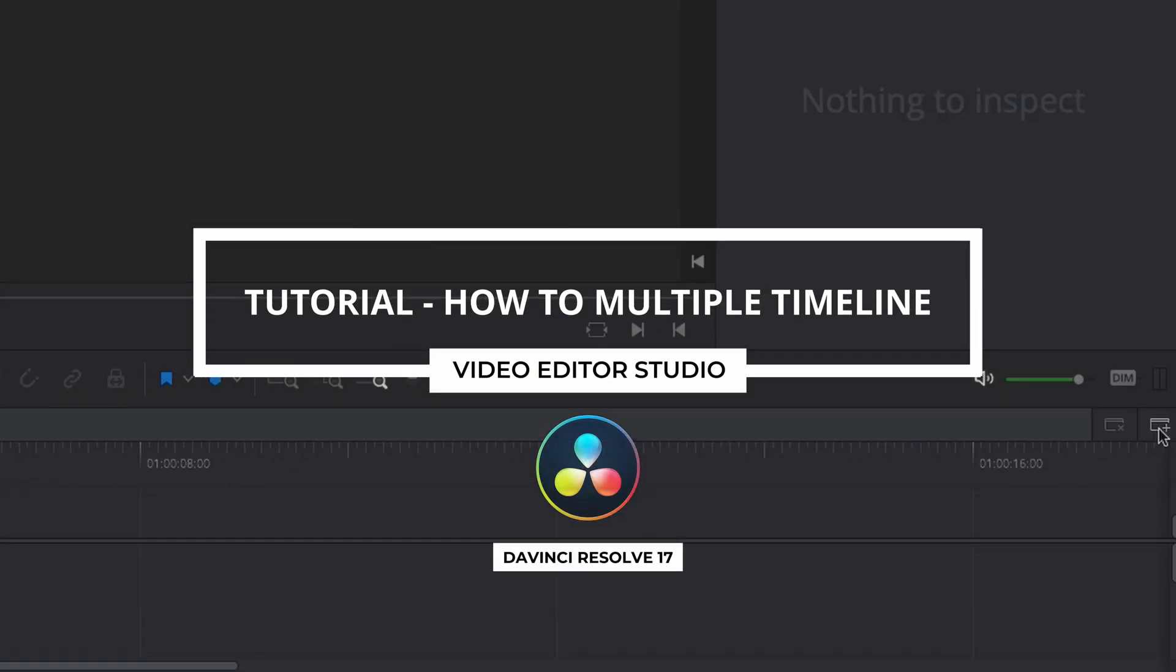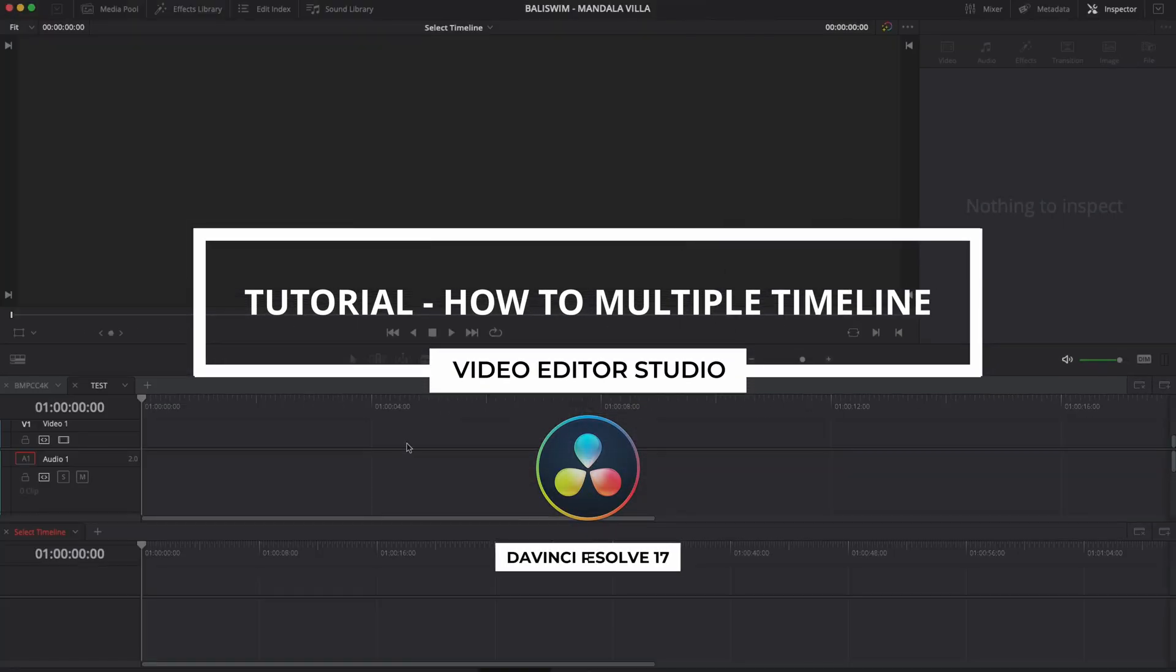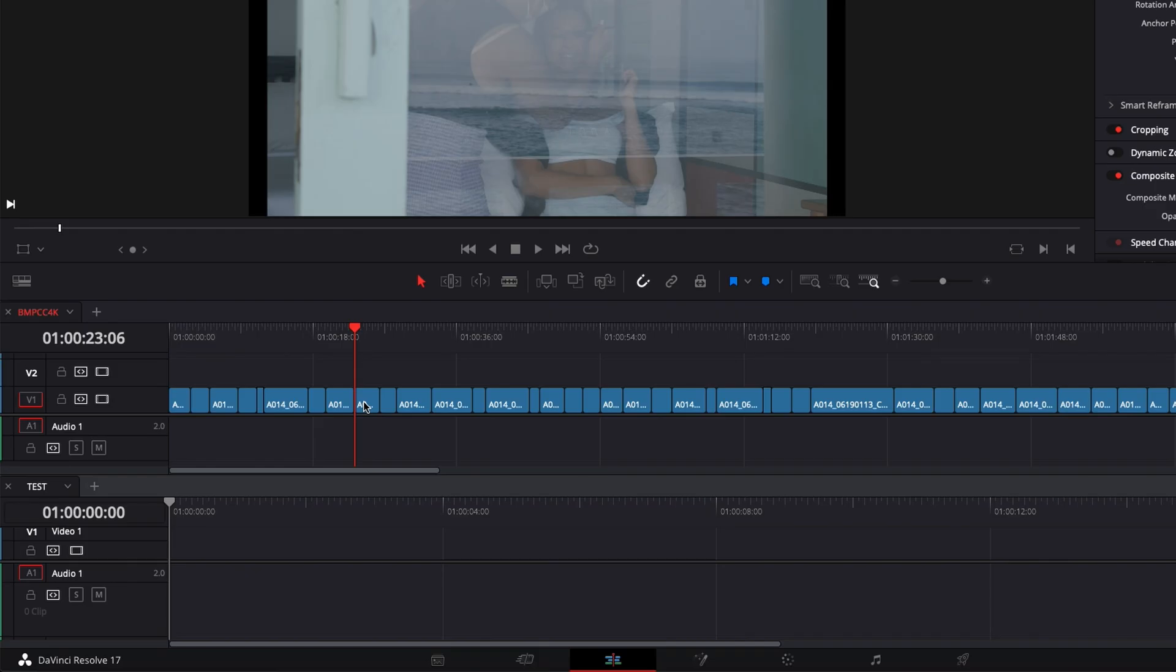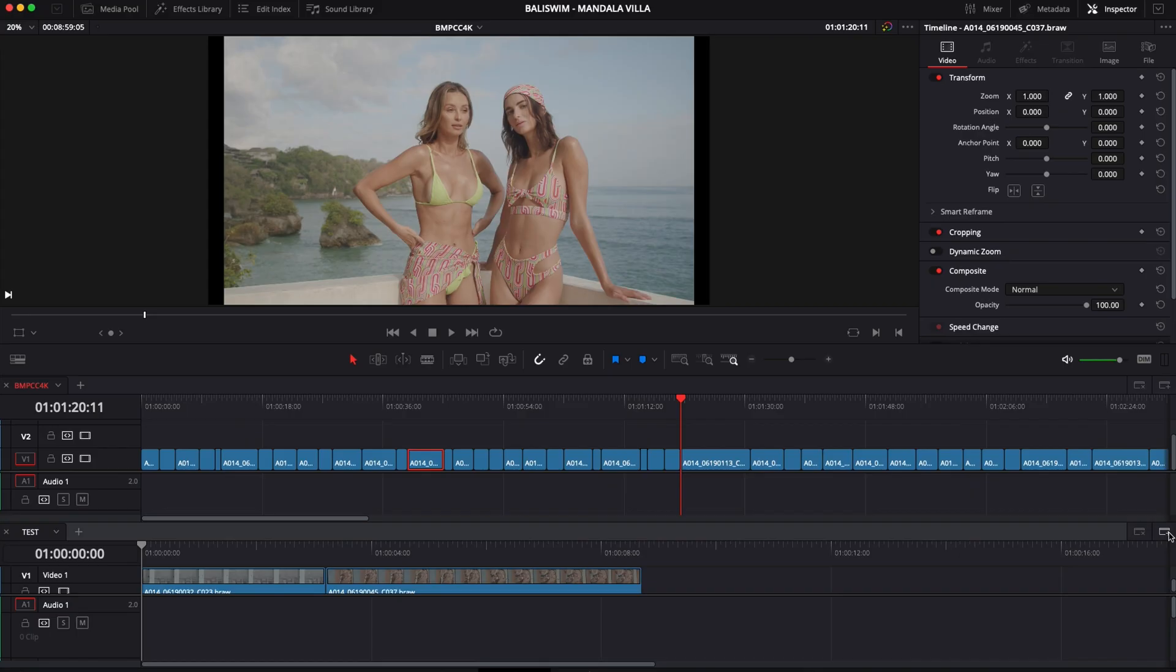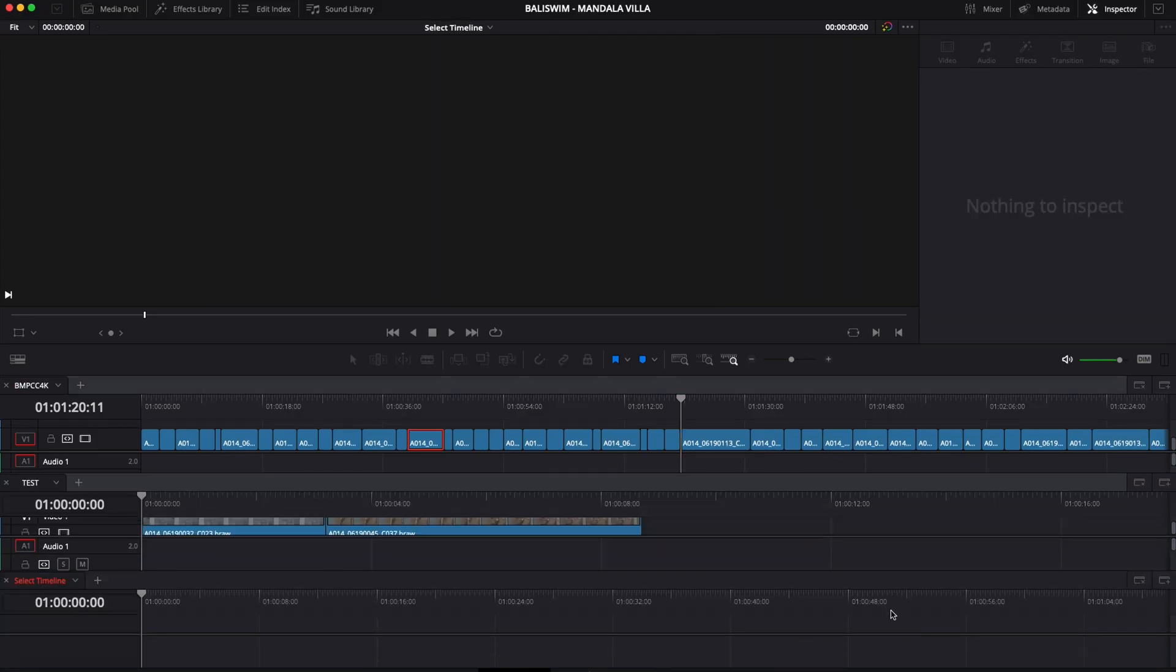Hi everybody, Jeremy here from VideoDude Studio. Today I'm going to show you how I use multiple timelines at once to be quicker when I edit in DaVinci Resolve 17. Let's check it out!